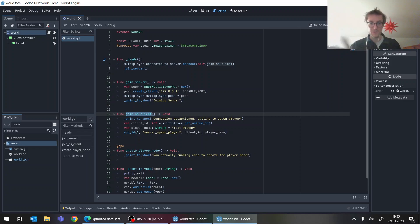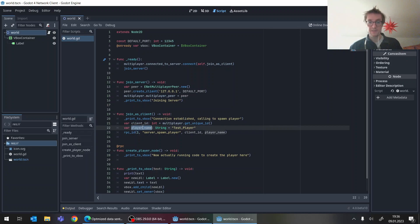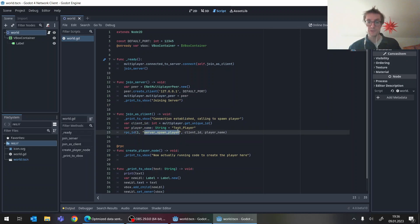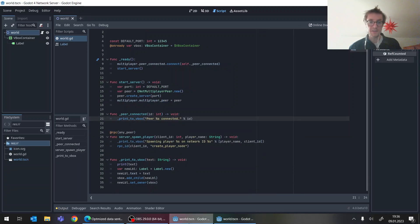We have another printing connection established. And then I have this maybe a bit convolved setup here, but this is just to demonstrate. I would take my client ID, define a player name, and then call a method on the server.